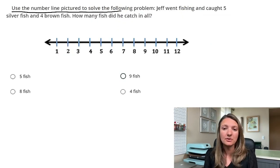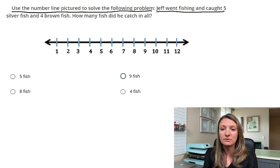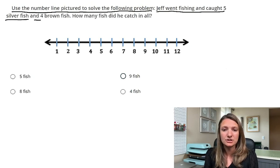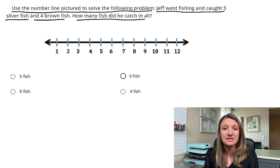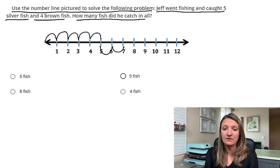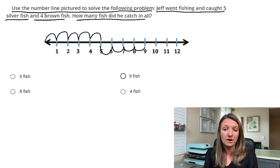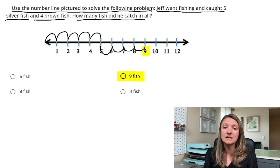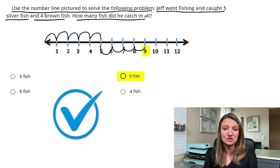Question three: Use the number line picture to solve the following problem. Jeff went fishing and caught five silver fish and four brown fish. How many fish did he catch in all? Using the number line, you bounce up five times for the first five fish and then add an additional four, which gives us our answer: nine fish.